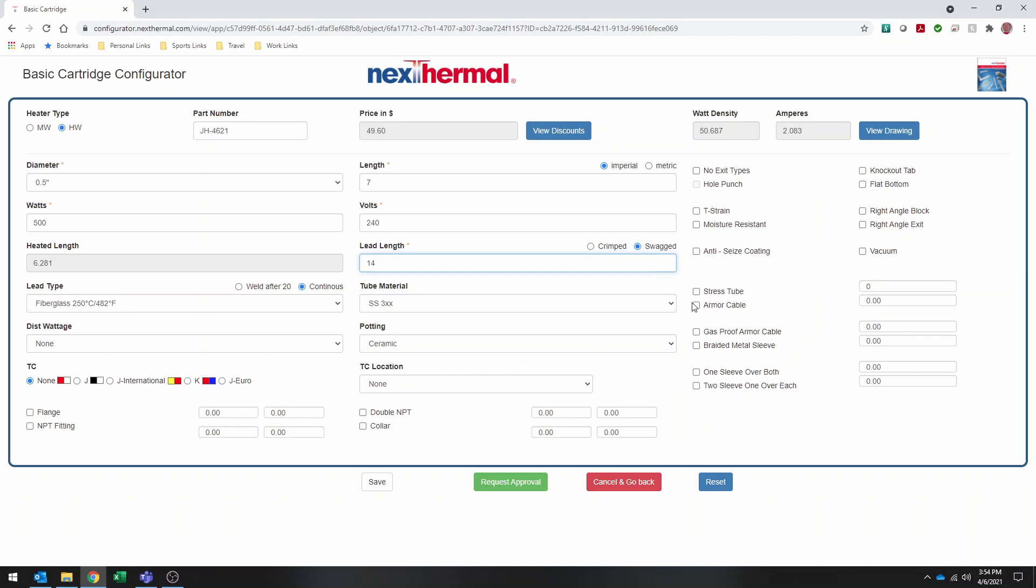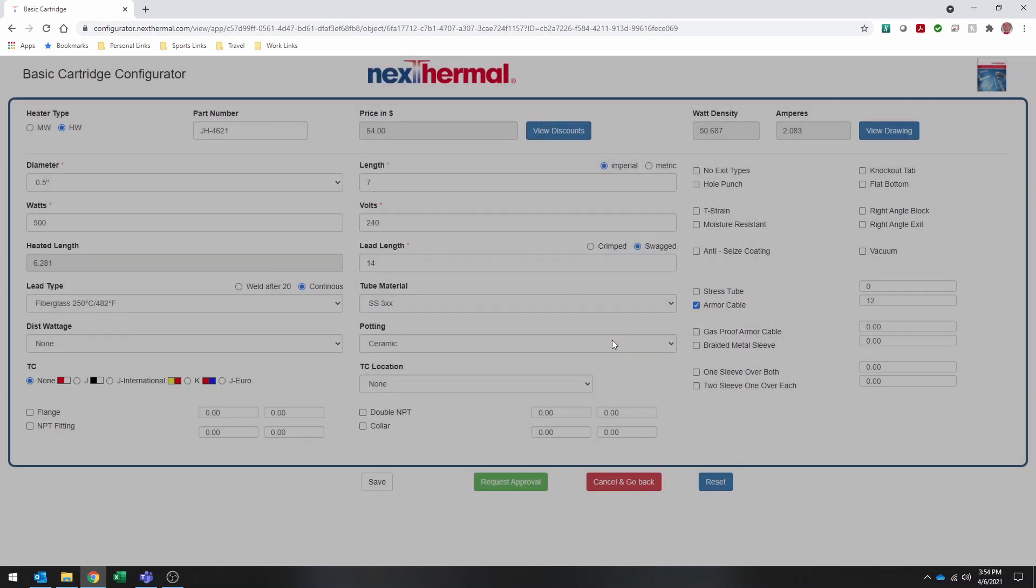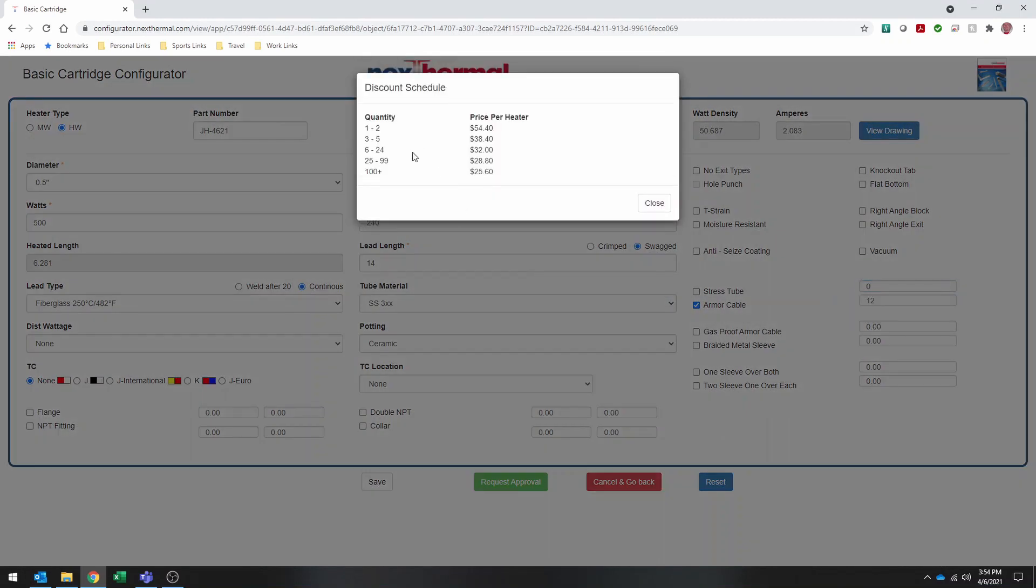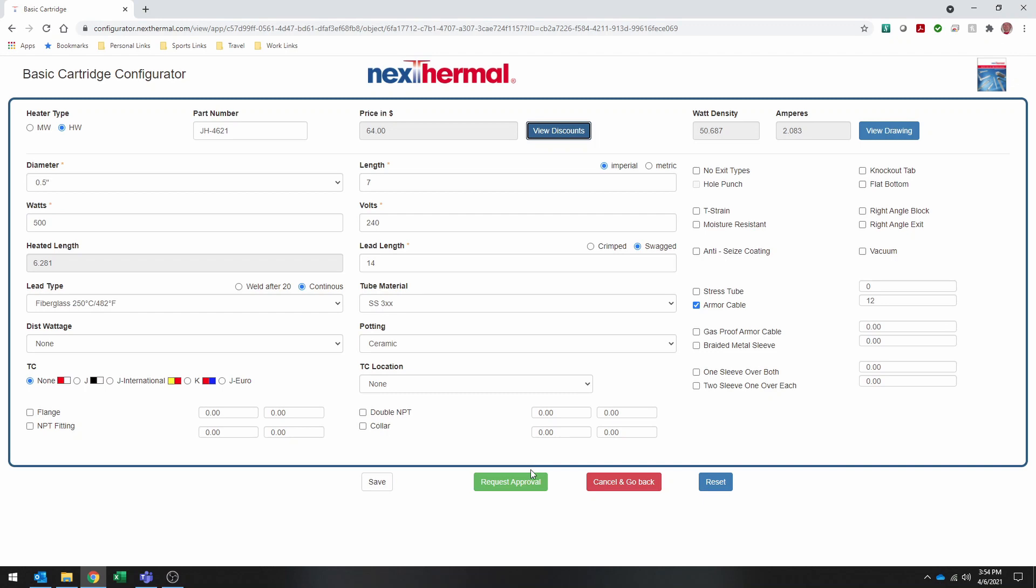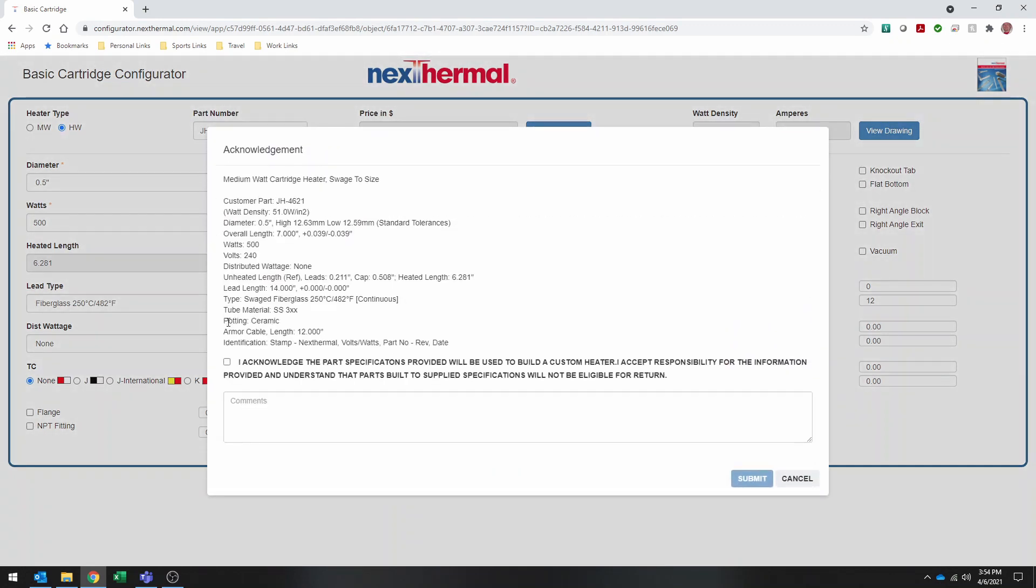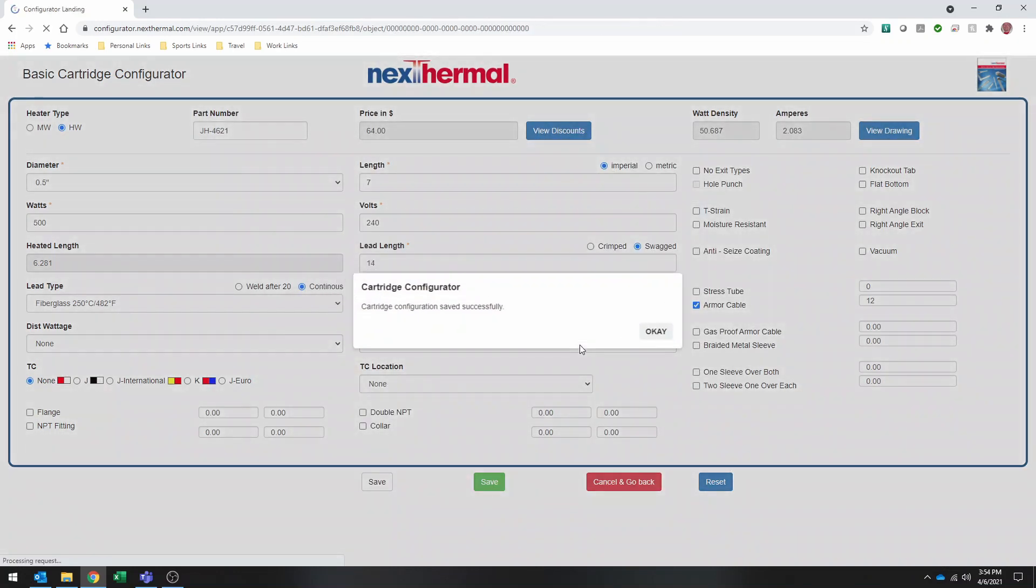But now we're going to add armor cabling to it. So I select the box. Gives me 12 inches of armor cabling. Take a look at my drawing. Take a look at the discounts. Make sure that everything looks good. Go ahead and request that approval. Where I can again double check my specs. And send it off to Nexthermal so we can verify that it's a buildable heater.